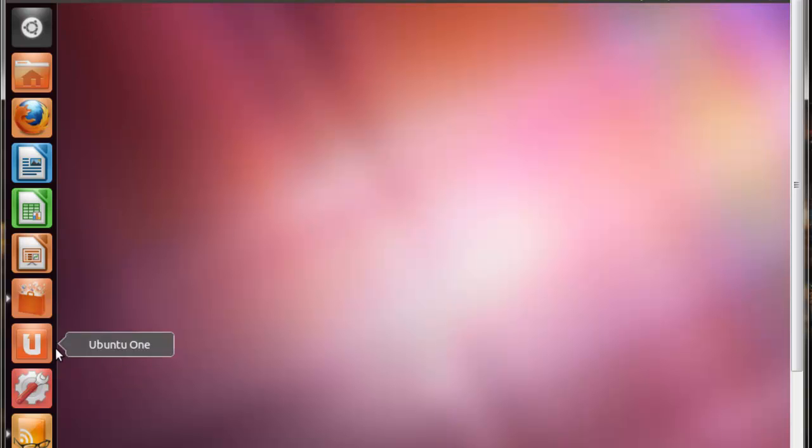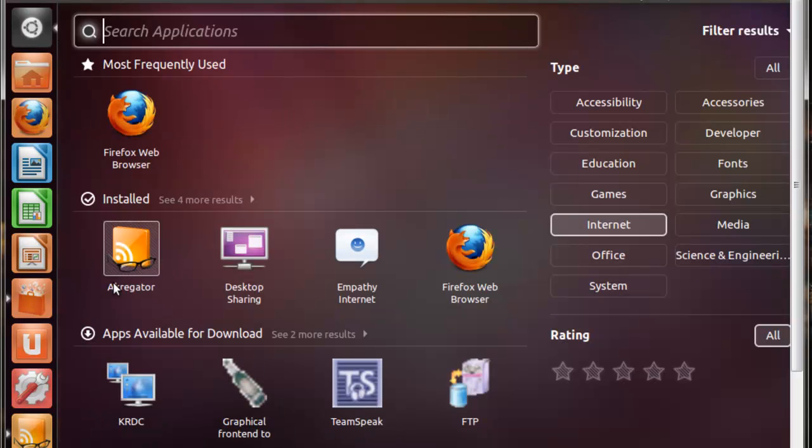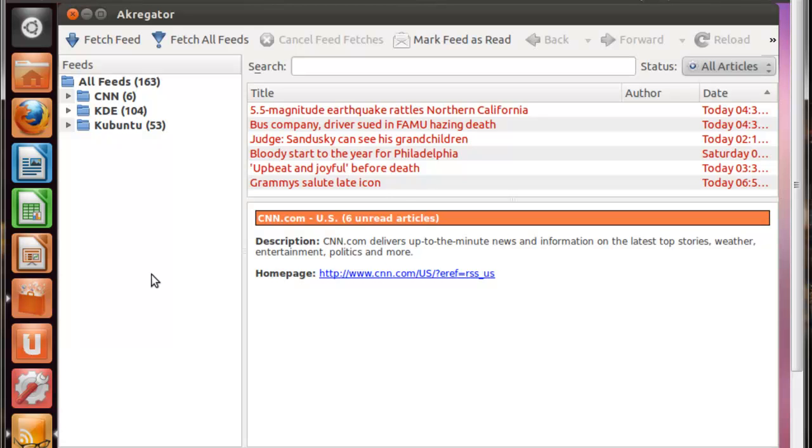Once you've installed it, you're going to want to boot it up. The easiest way I find to be able to find it is just go in here, click Internet Apps, and it should be right there. I already have Akregator set up, and it's already running.